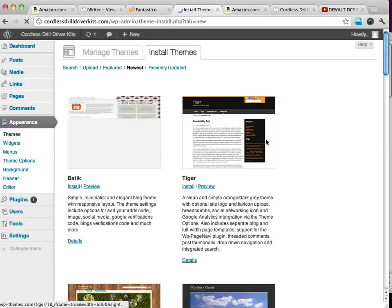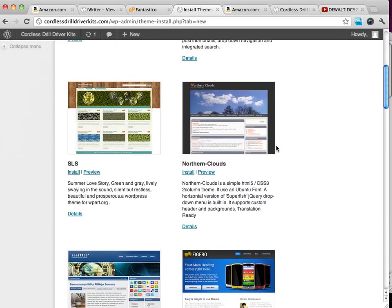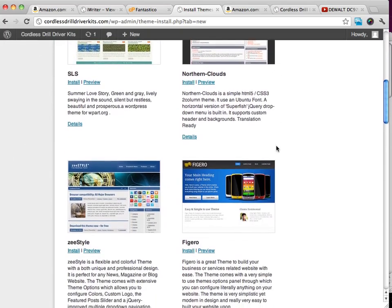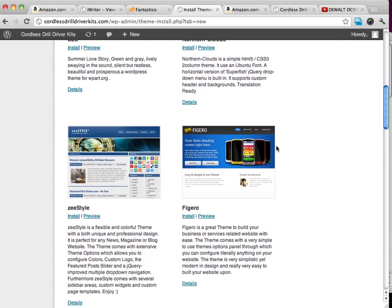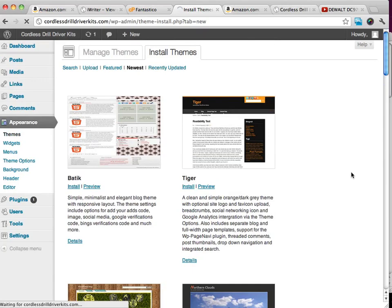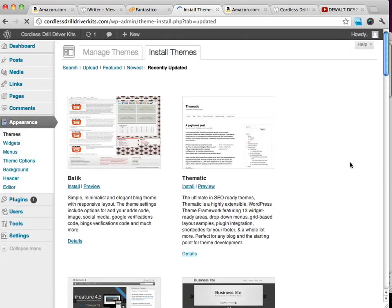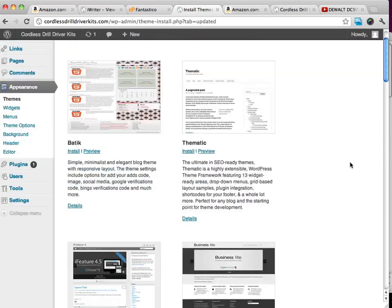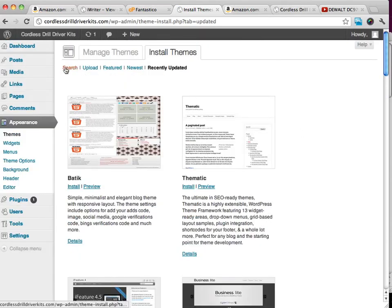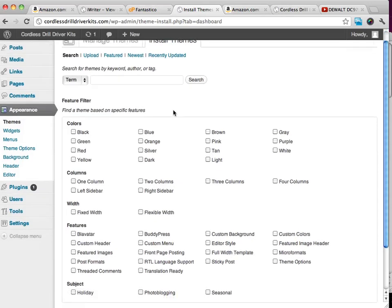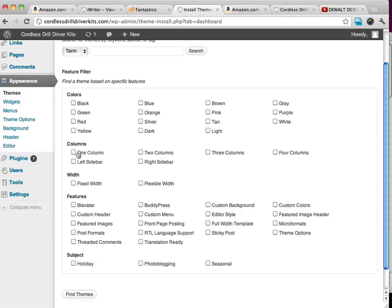We can look at the newest themes. We can search by themes by recently updated or recently installed themes. We can go over here and search, and we can say we only want a one-column theme that's white or light.